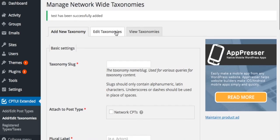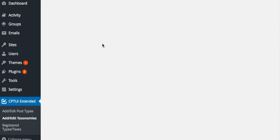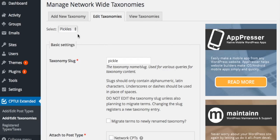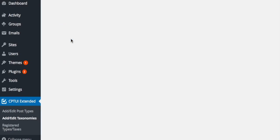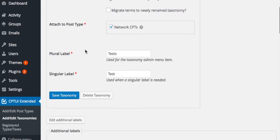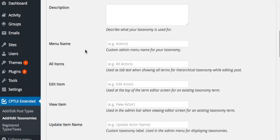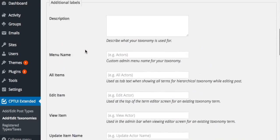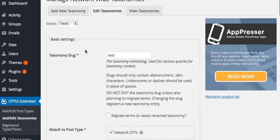Editing a network taxonomy will change the taxonomy for each network post type it is assigned to.